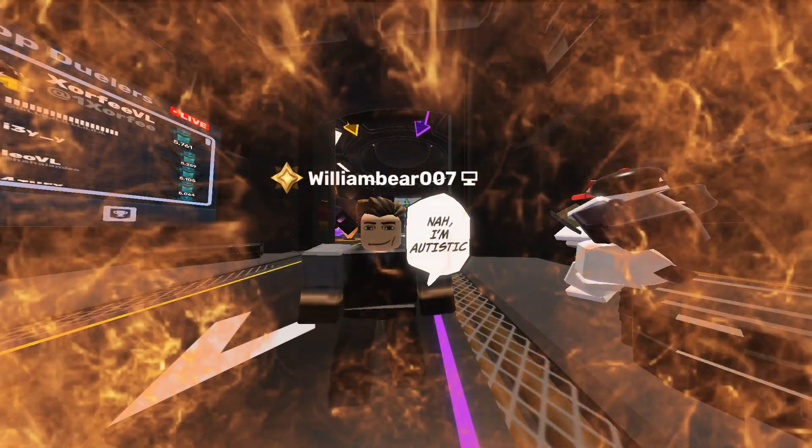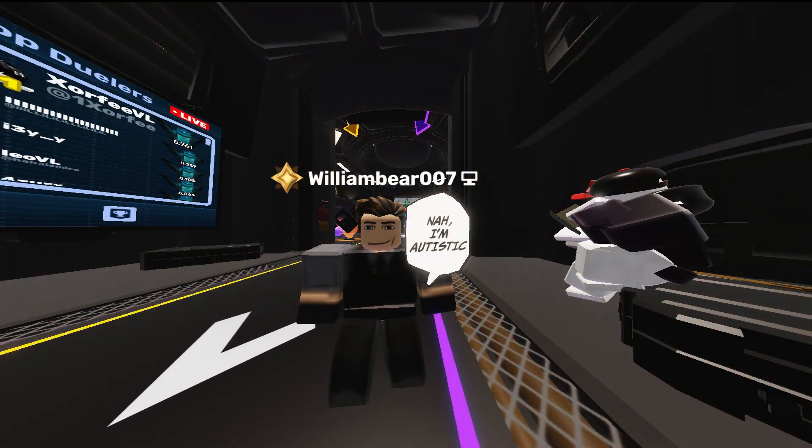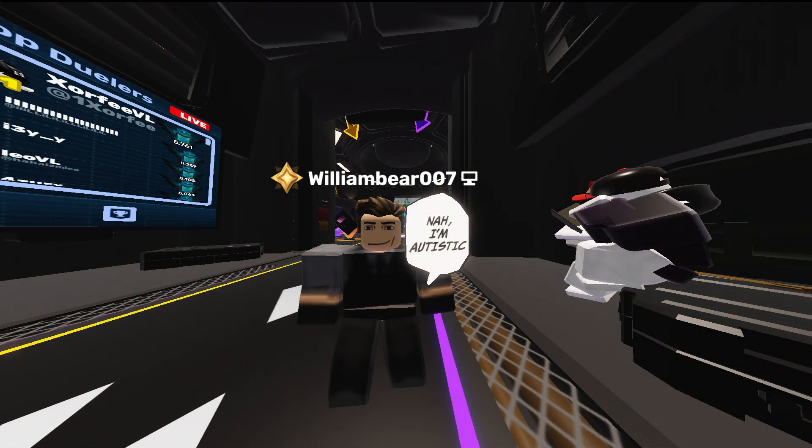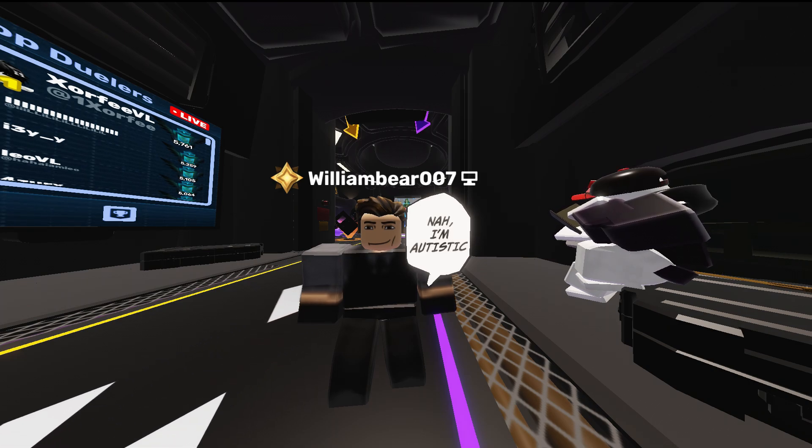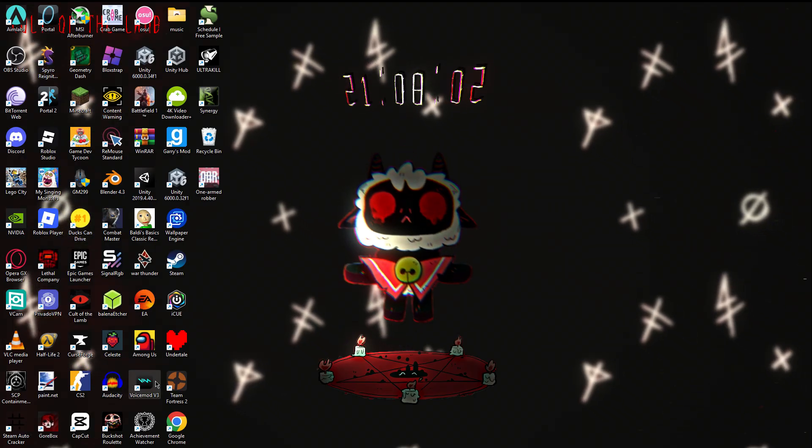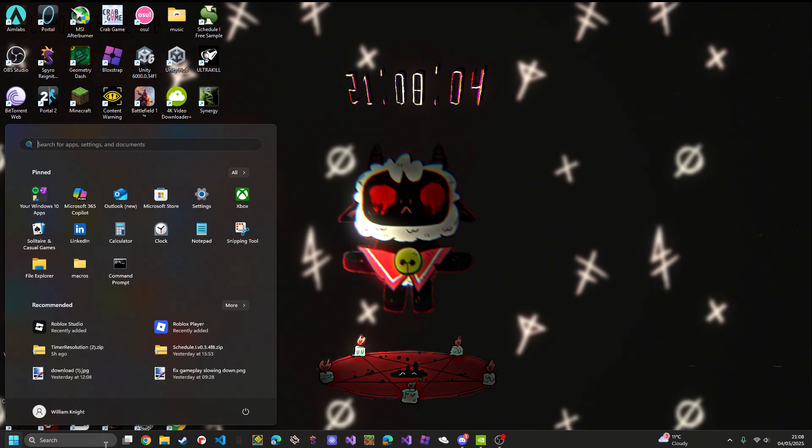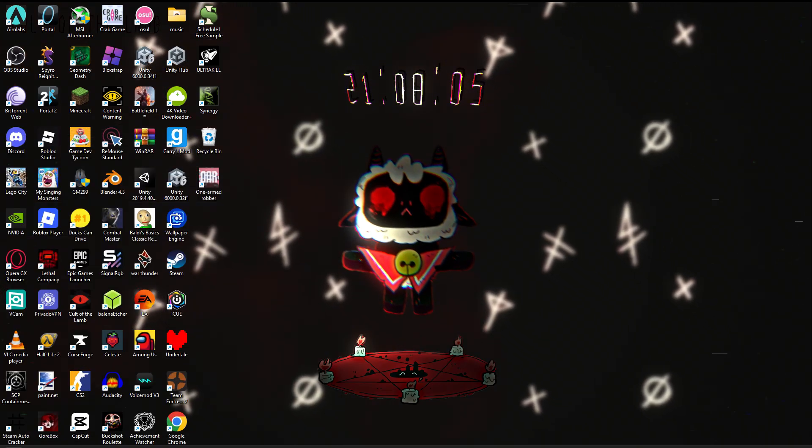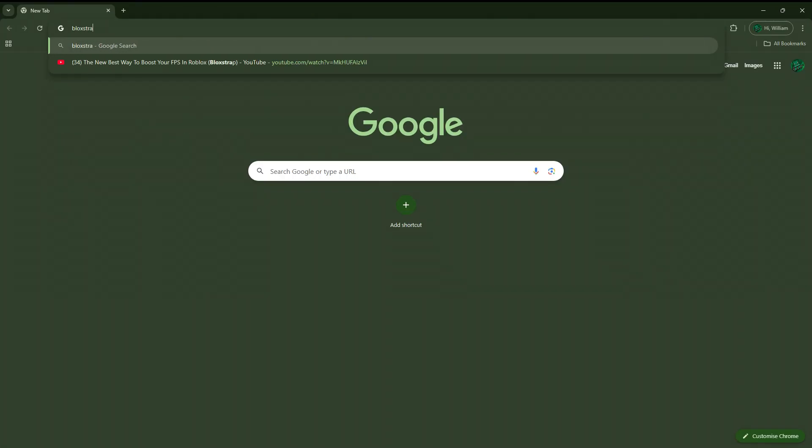What's up guys, welcome back to another video. Today I'll be telling you the absolute best settings for Roblox Rivals. So let's get started. Okay, so here's step one. What you're gonna have to do is search up Bloxstrap.